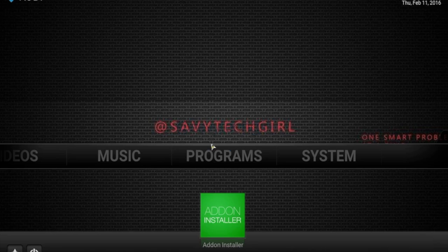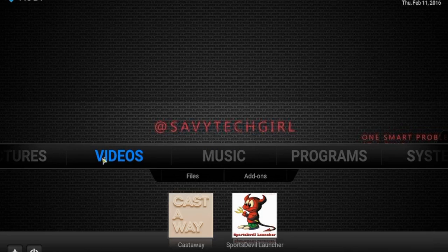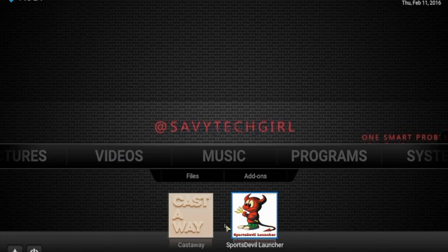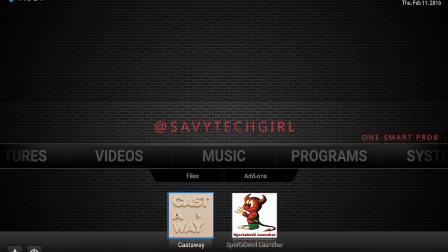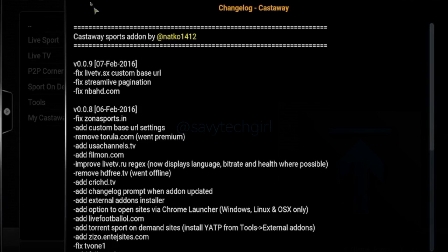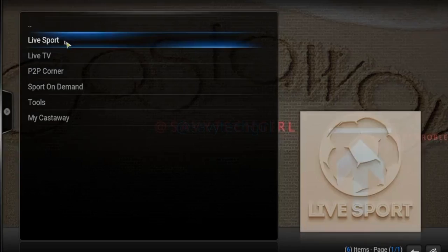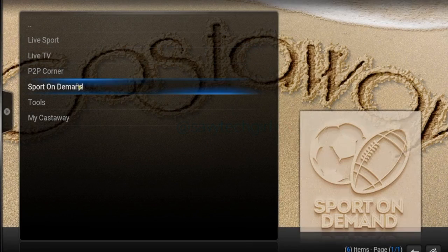To start off, I've already put a few things in. I've got a couple of add-ons here — one's called Castaway and one's called Sports Devil. That gives me some options if I want to watch sports. Castaway is a good one — it's also got live TV, live sports, and sports on demand.